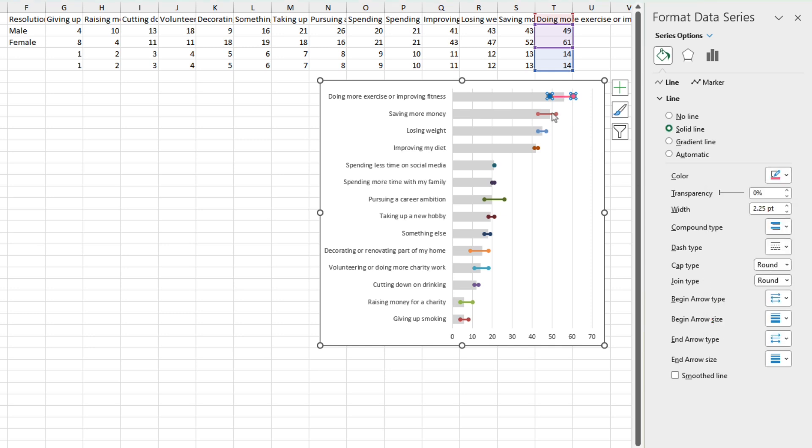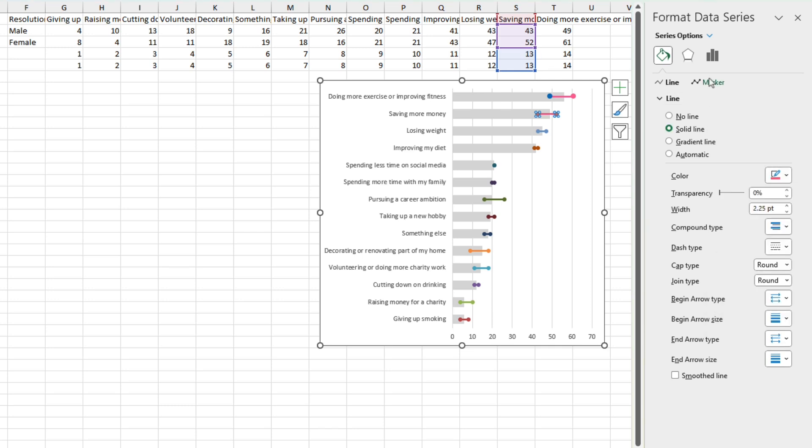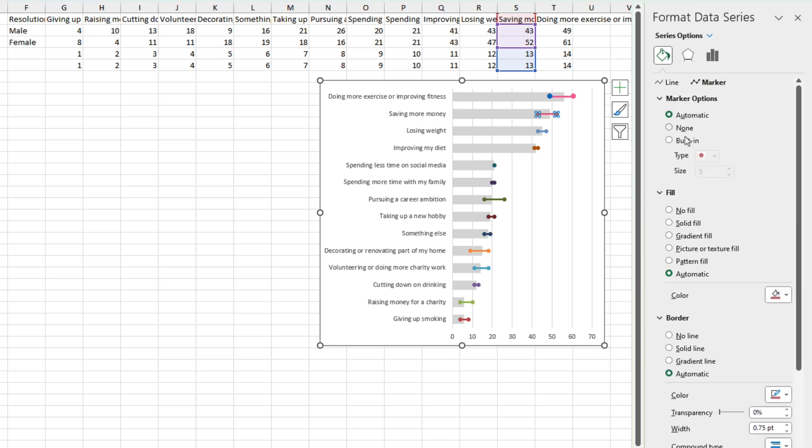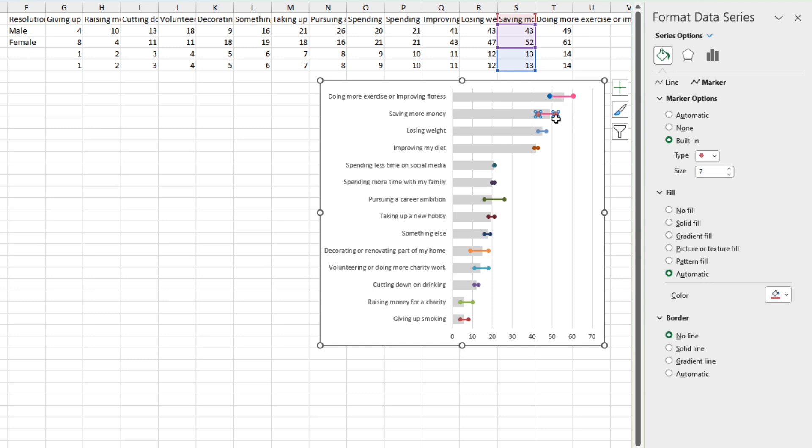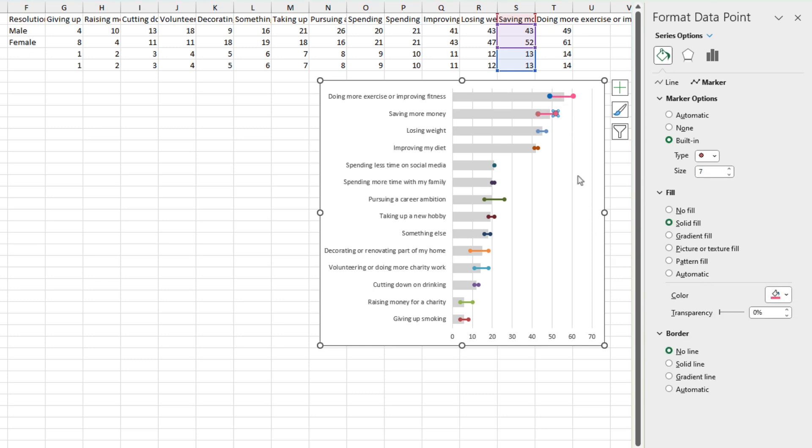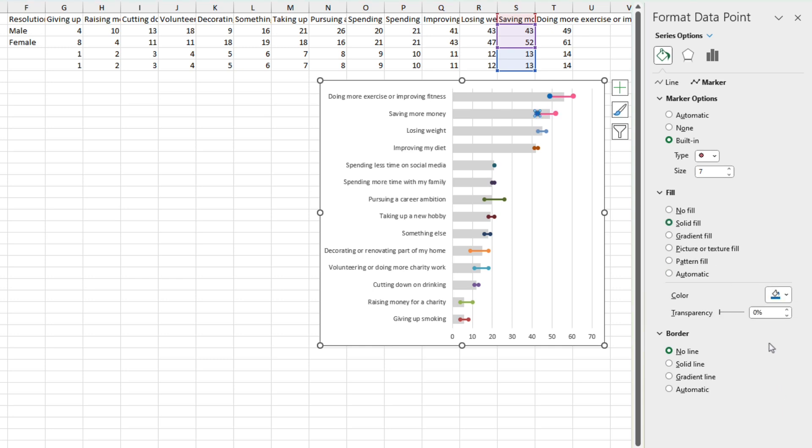Now we just go on to the next series. It looks like female is higher here as well. So let's make the line pink. Go over to the markers. No line. Higher one pink. The other one is blue. And then we just continue this process for the rest.